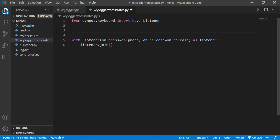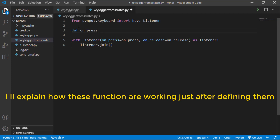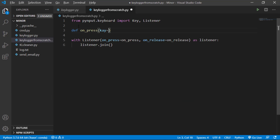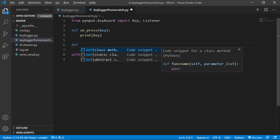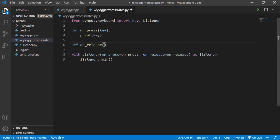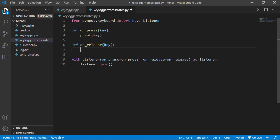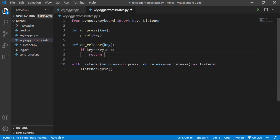Now let's define these functions. We define 'def on_press(key)' and inside we say 'print(key)'. We also define 'def on_release(key)' and inside we say if the key is Key.escape then we return False. So we have imported Key and Listener from pynput.keyboard.